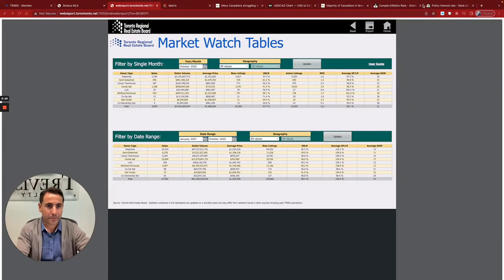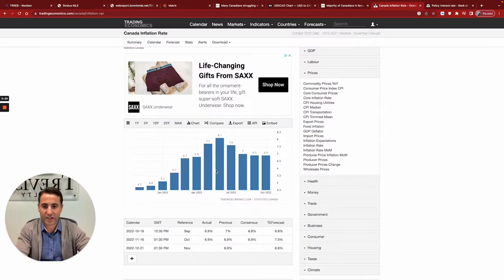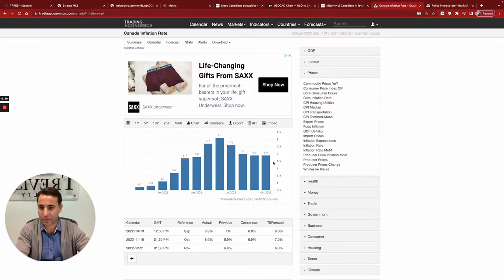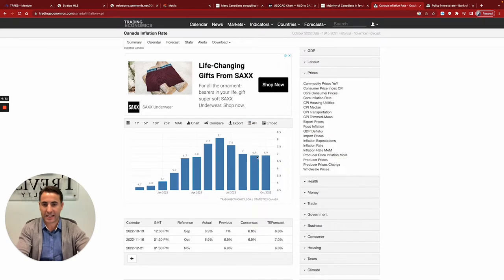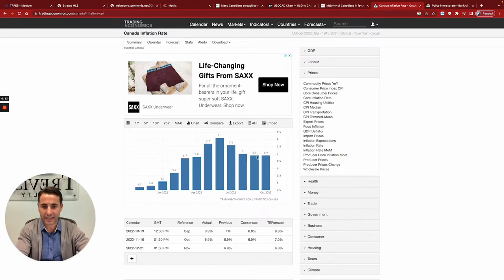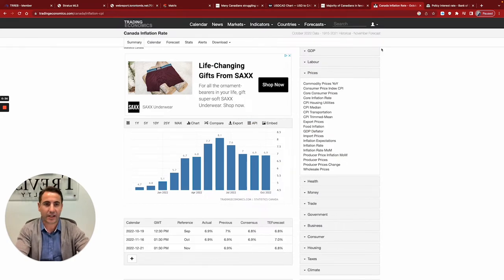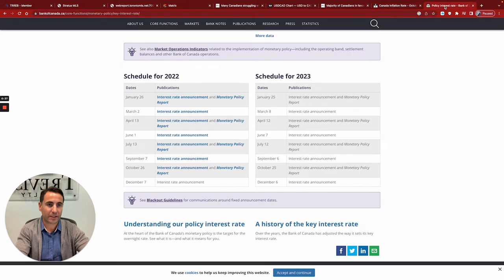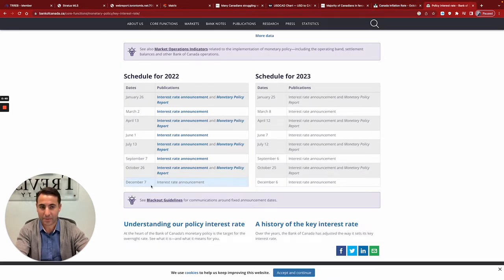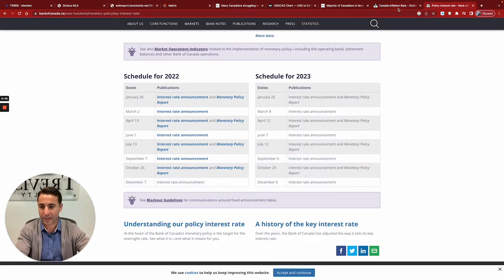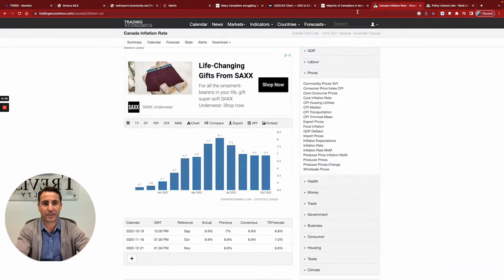A few things to look out for is inflation. So inflation was reported November 16th, and it's basically exact same number as it was in September. So this is going to cause an issue. Why? Because we still have another interest rate announcement December 7th. So this could further increase the interest rates.